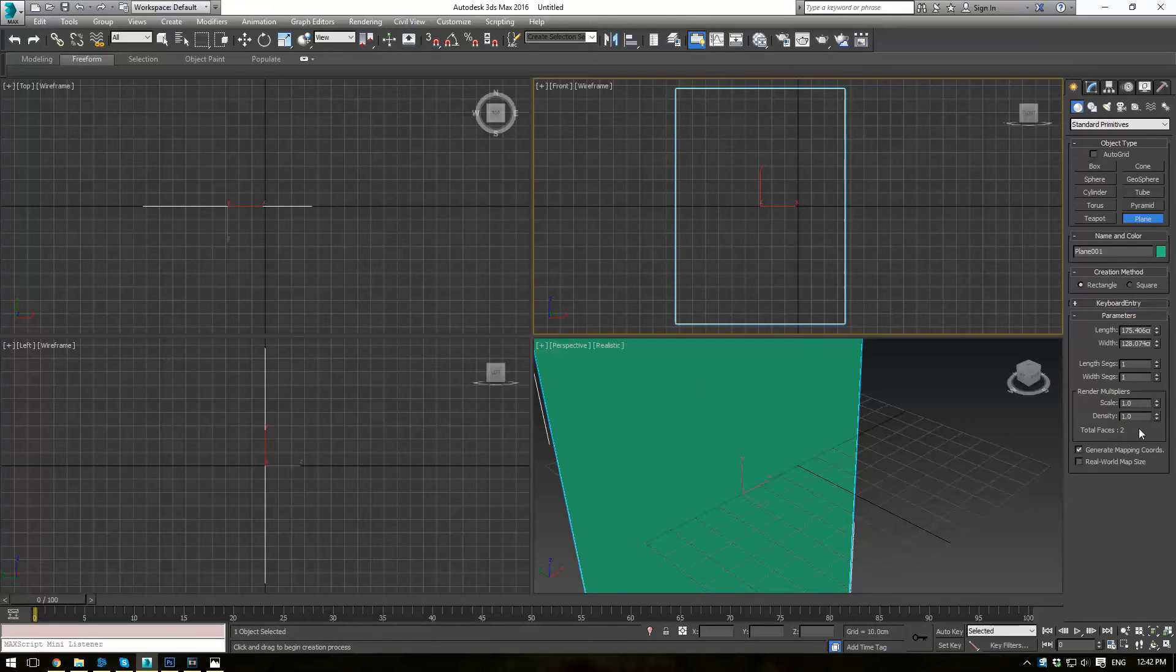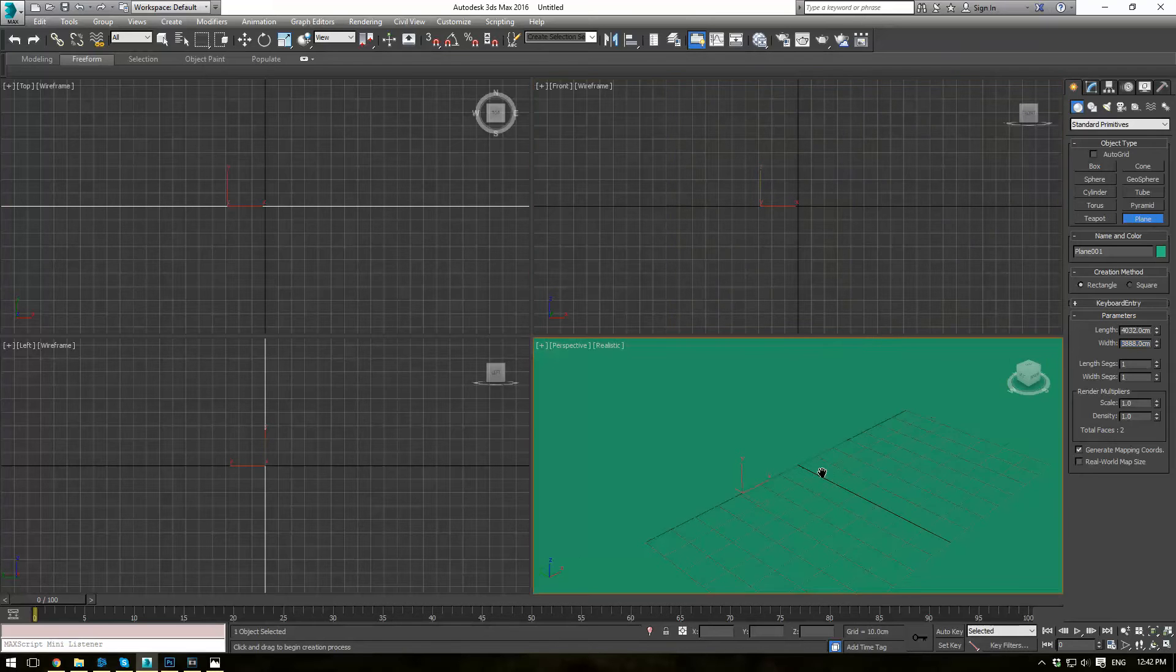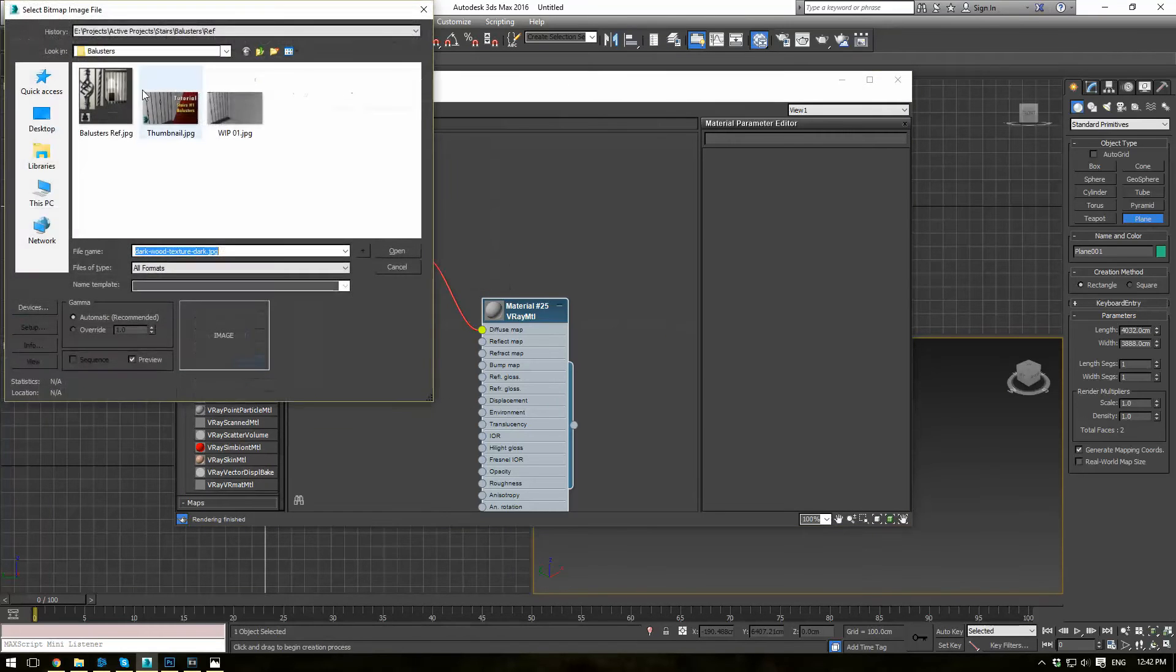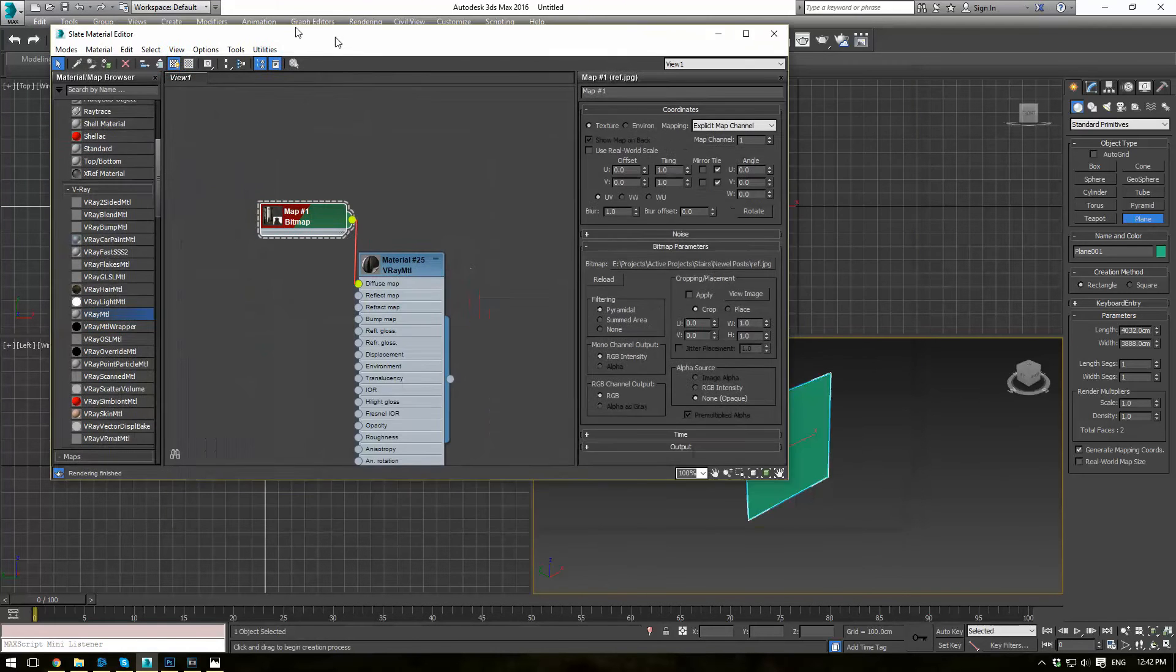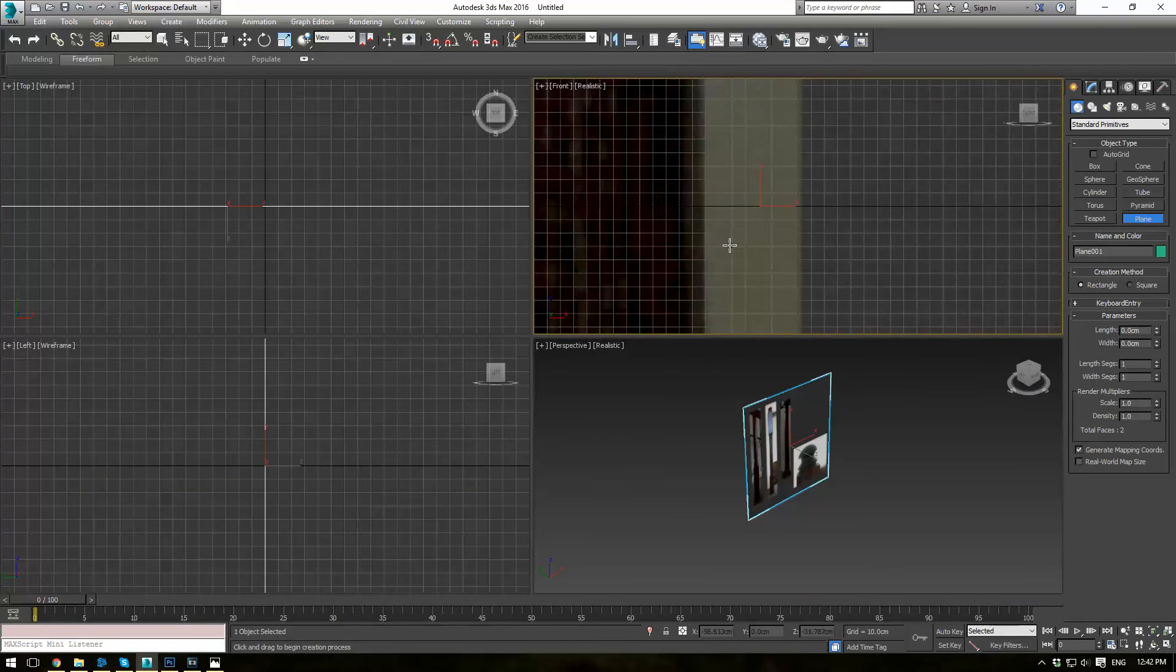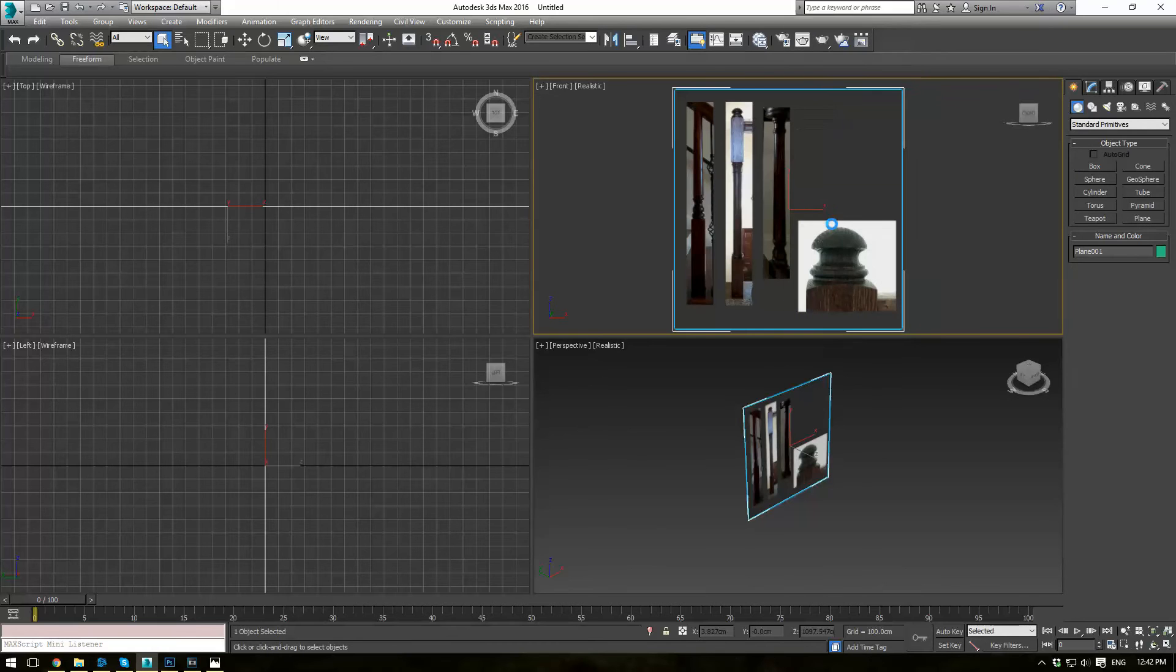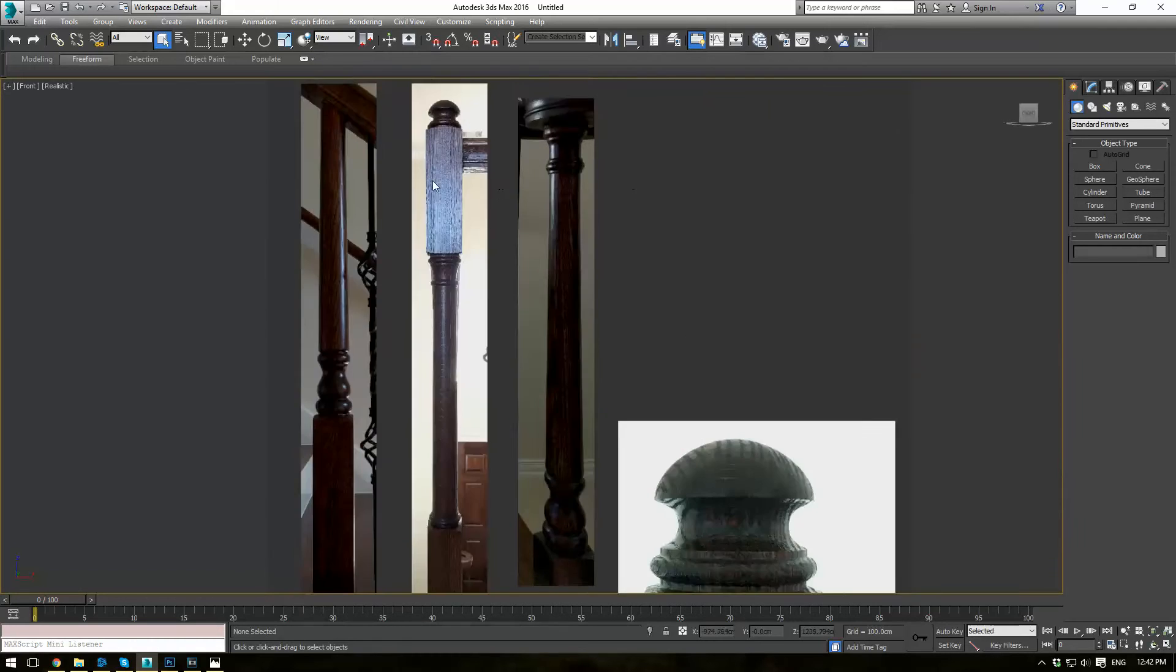So let's get started. We're going to create a plane here in the front as usual, just a reference plane. Give it one length and width segments. Because our picture is 4032 pixels tall by 3888 pixels wide, we can make our image the correct size. Go ahead to your material and attach any material, standard bitmap. Attach the Newell post reference image there and click the show shaded material in viewport button, then drag and drop it in. Press F3 if you can't see it, and G to get rid of the grid. Go ahead to object properties, freeze, and show frozen in gray. Press Alt-W to maximize the viewport.